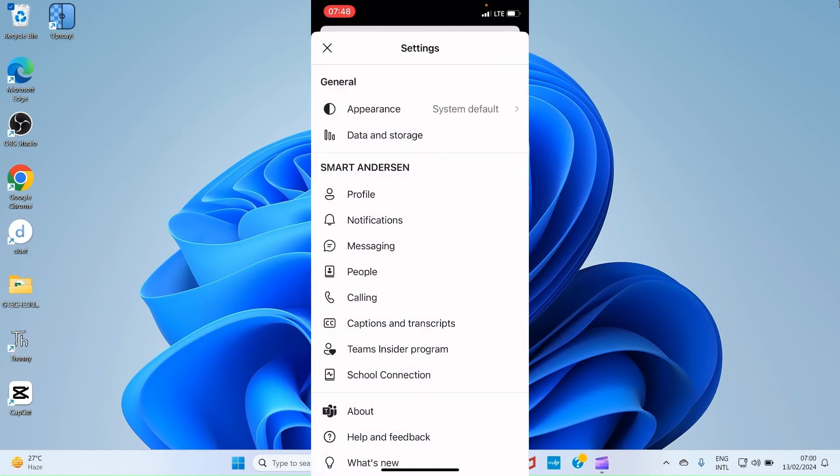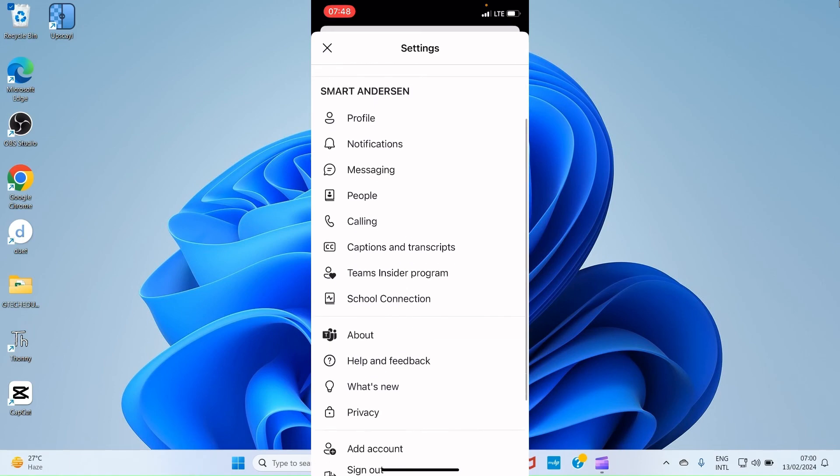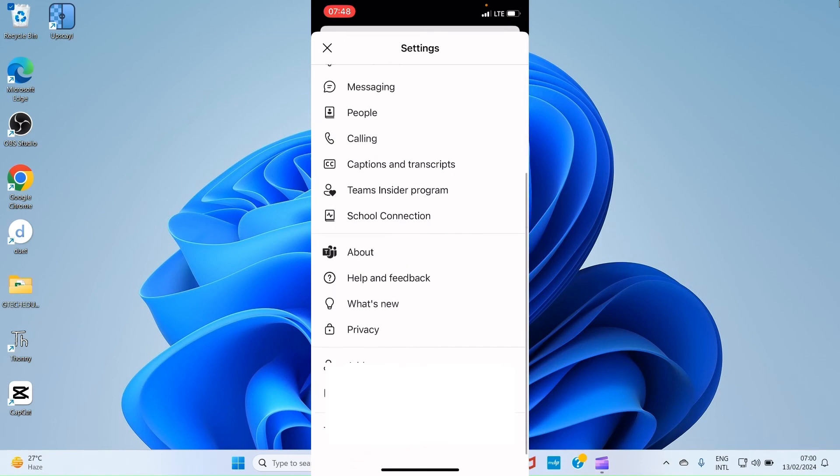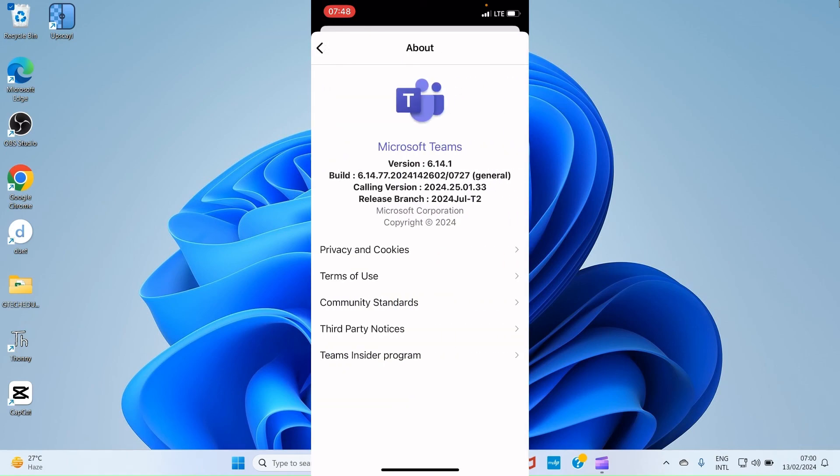Let's get back to the Settings page again. You can see Profile. You can change some things about your profile notification. You can change some things about notifications. You can see Message. You can see People. You can see Calling. You can see Caption. You can see Team Insider Program. All these are settings. When you tap on each of them, you see some things you can change. School Connection has to do with School Connection Settings. About. If you want to know more about this particular app, you go with the About option. When you tap on About, you will see some things about this. You can see Microsoft Teams version 6.14.1, and so many other details about it. Copyrights at 2024.